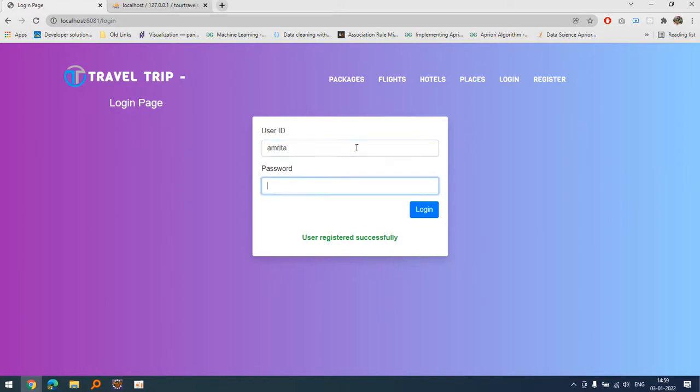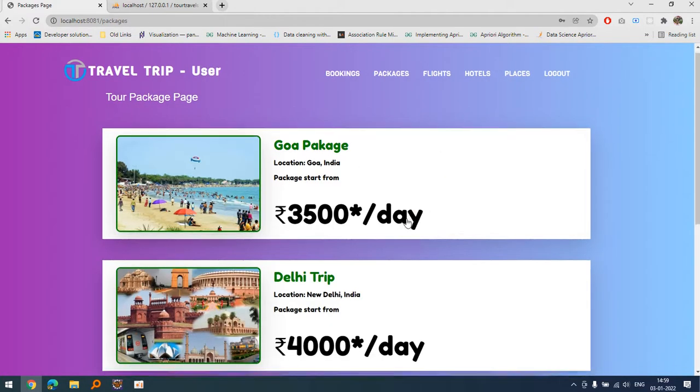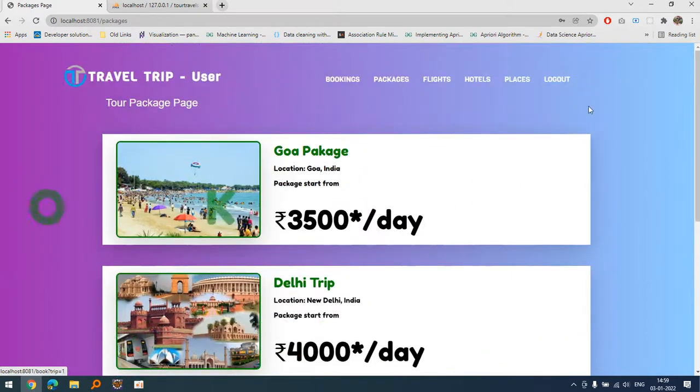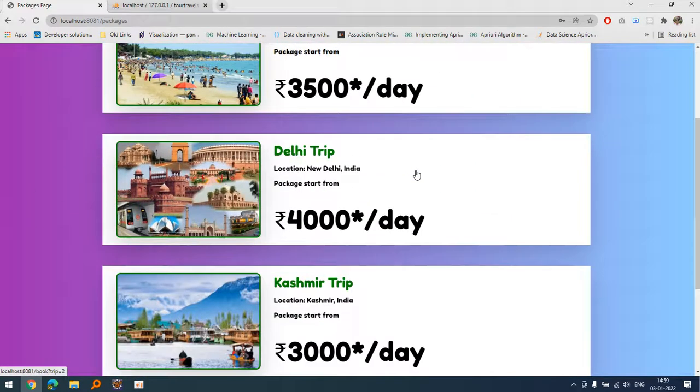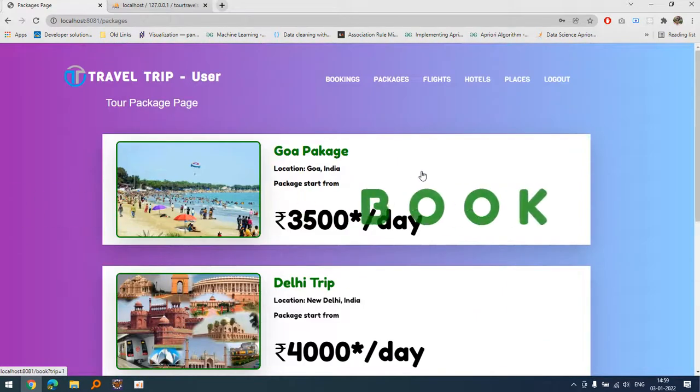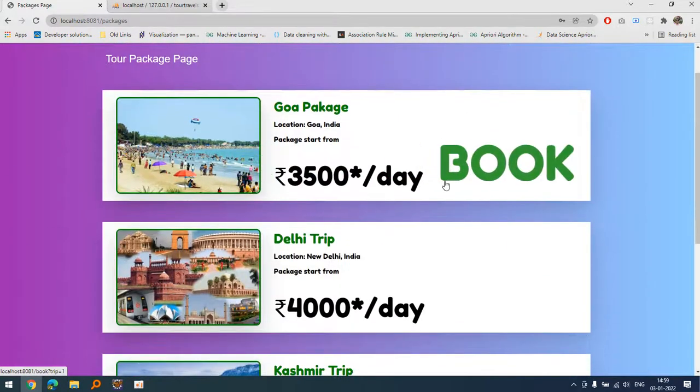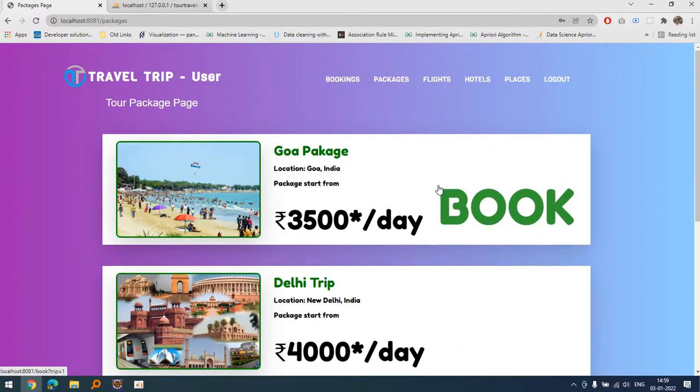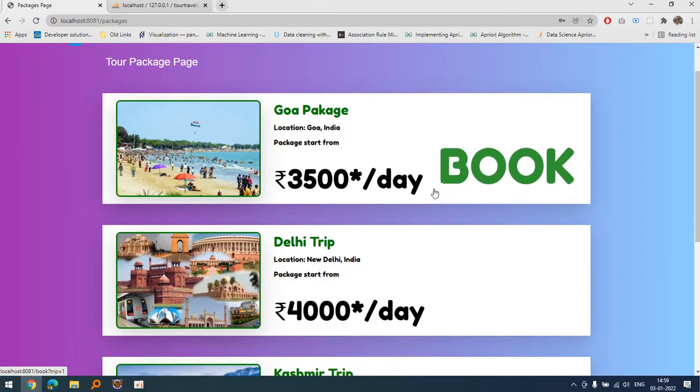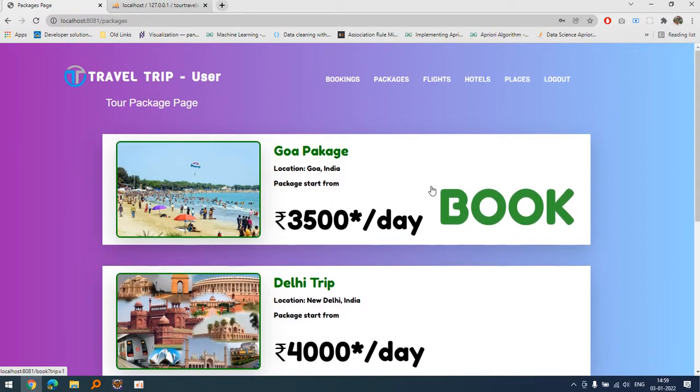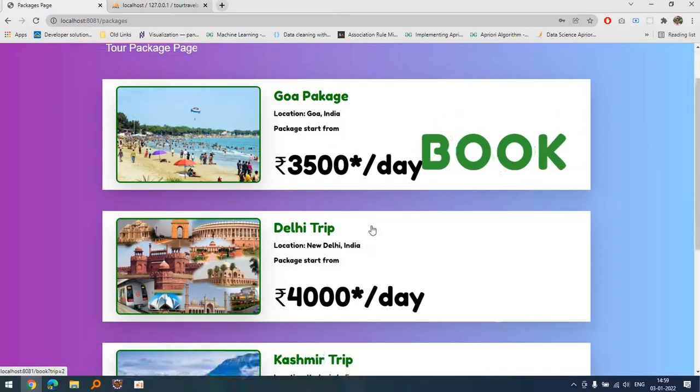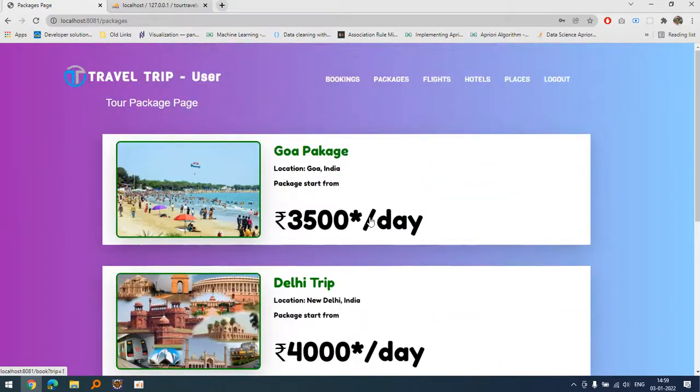We can see the validation part as well. If the login credentials are not correct then it will display me the invalid username and password error. I will show you once I complete this tutorial.